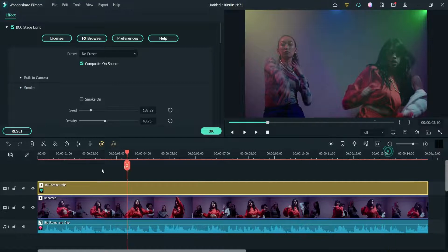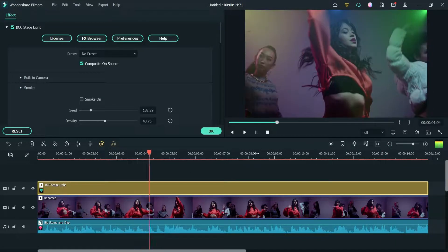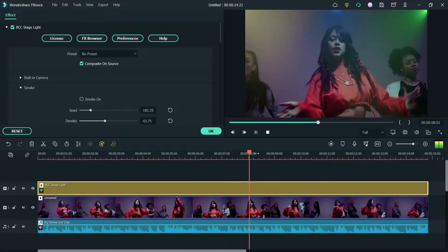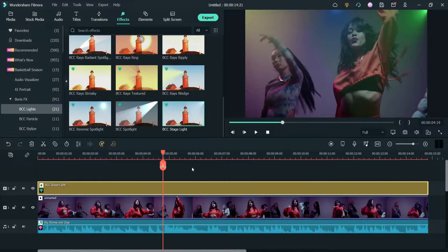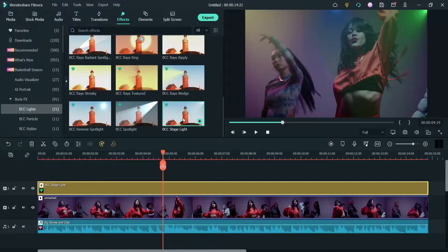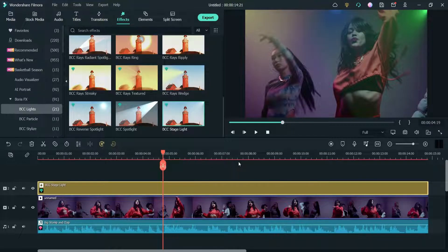This was the first example. Now we are going to use the preset option available in the effects. Before that, let me export this video. The video has been exported — now let me delete this first effect that we have used, and we are back to the original video.